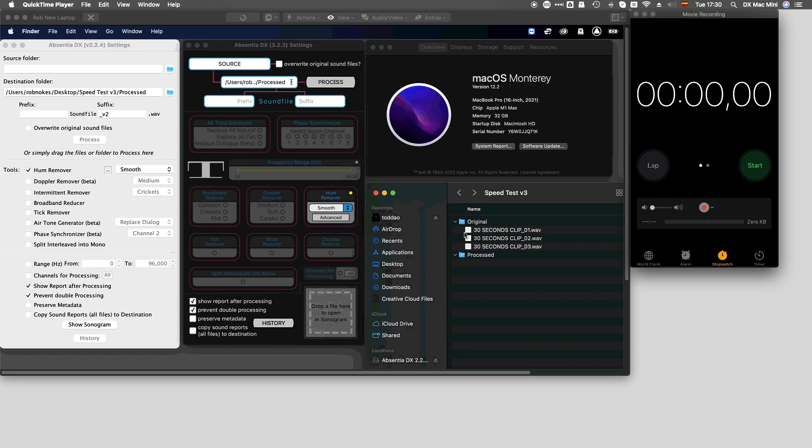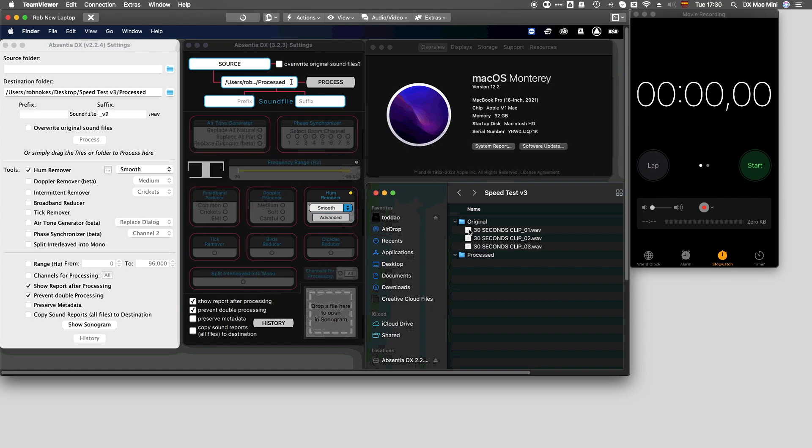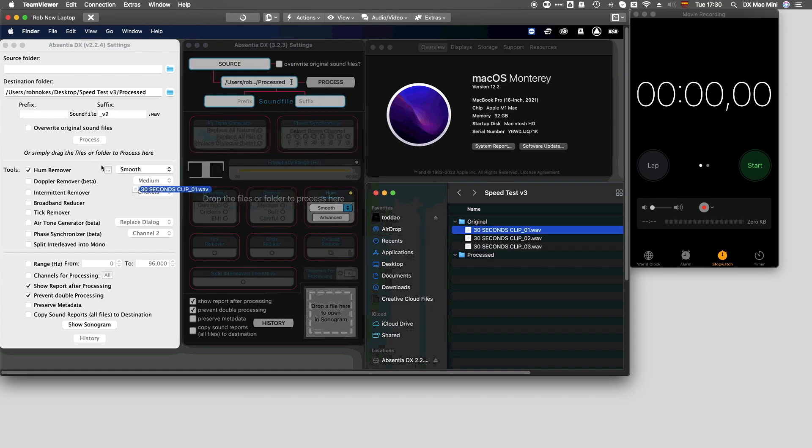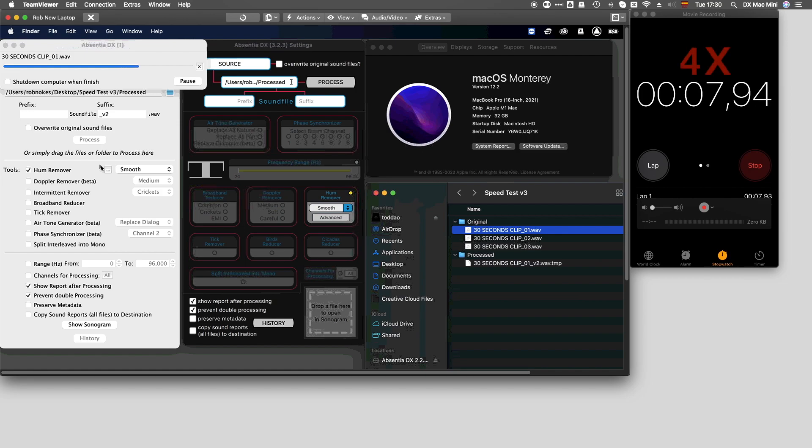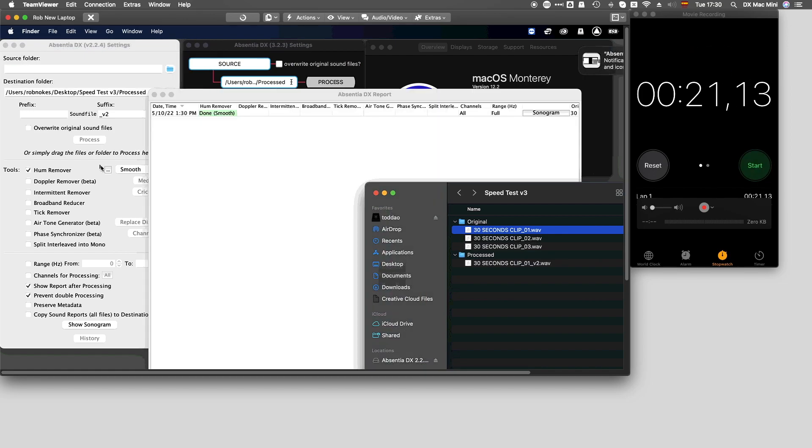I created three equal samples of a 30 seconds production dialog clip. I will process them with the hum remover tool on smooth, strong and tight modes. First, I dropped the sample into the version 2 application. Processing time is 21 seconds.